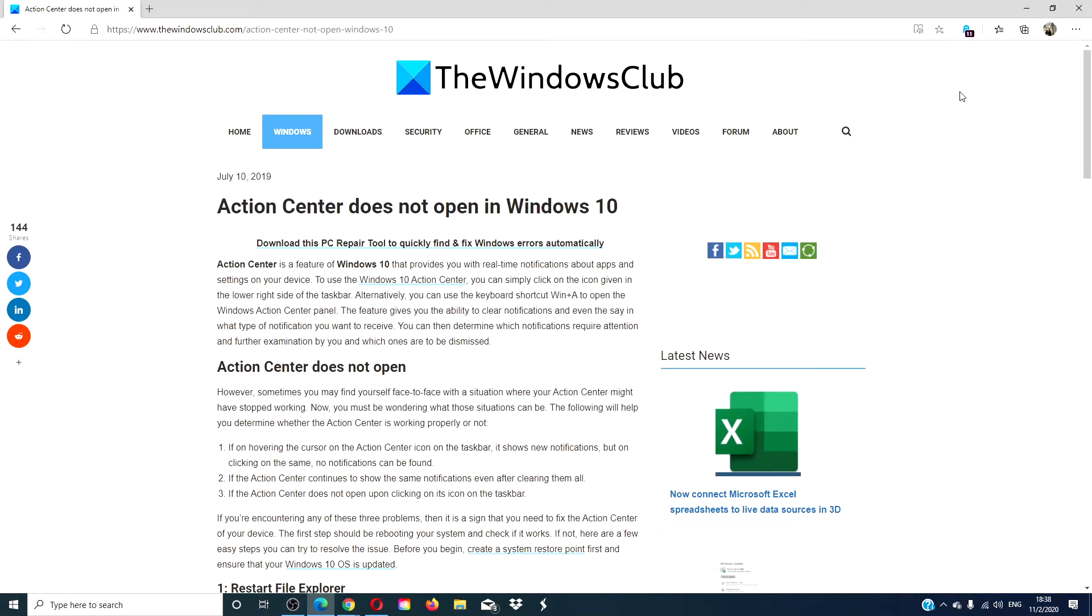Hello Windows Universe! In this video we will be looking at what you can do if you encounter the problem of your Action Center not opening in Windows 10.